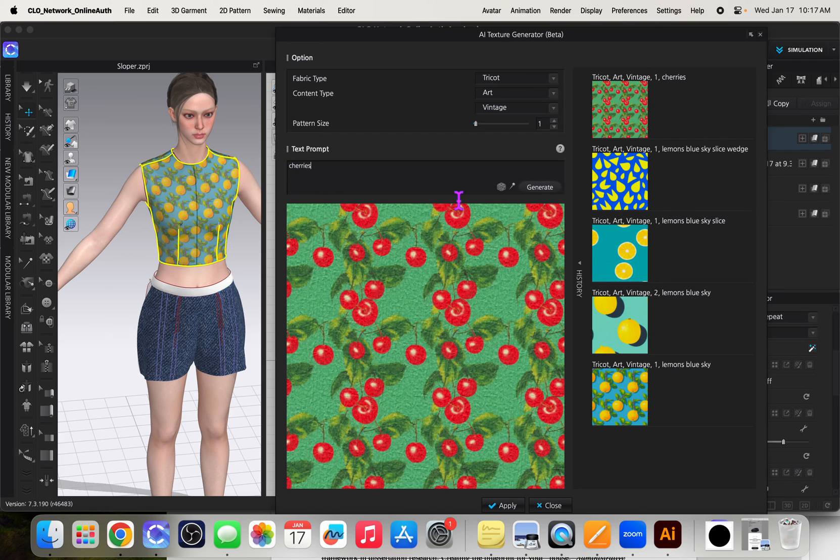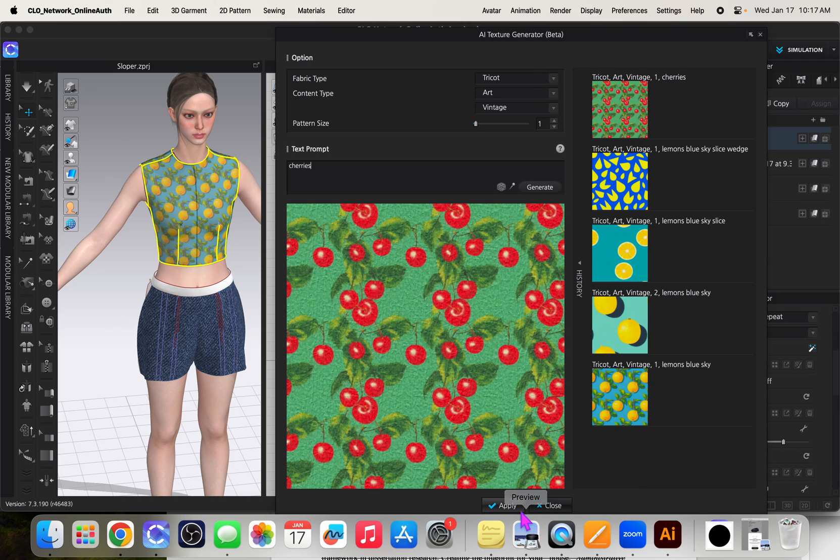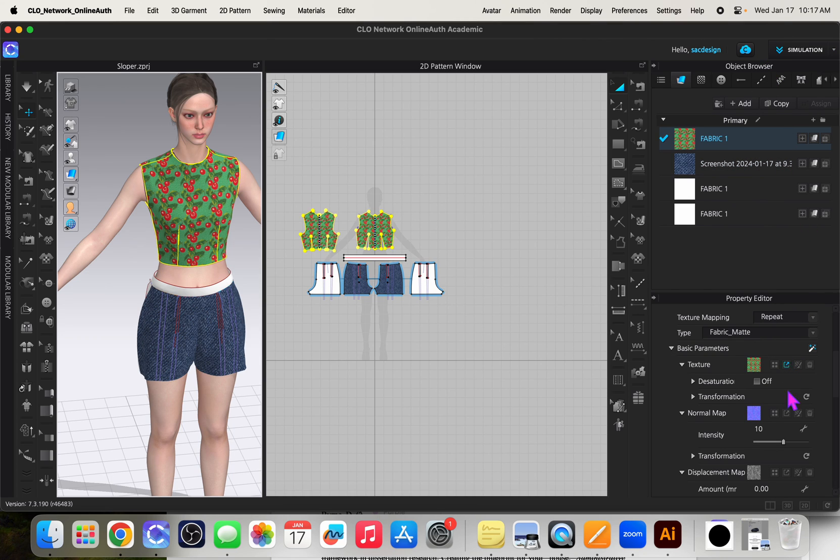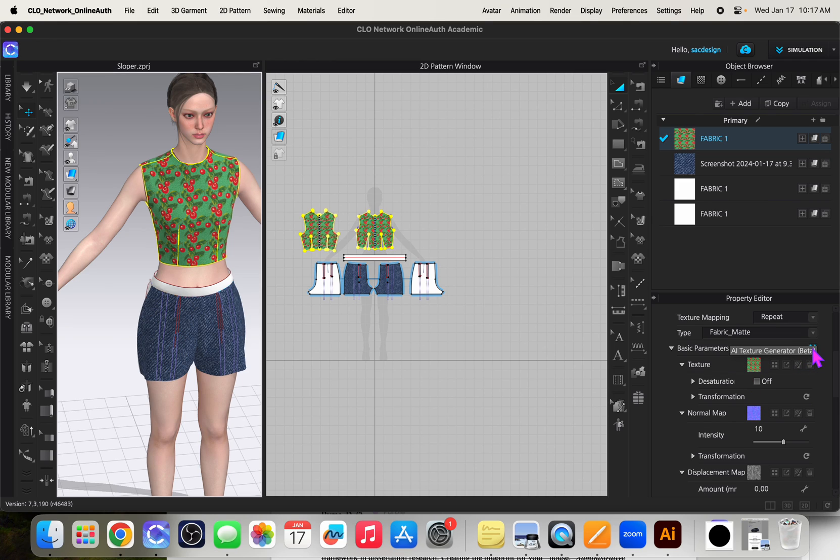So anyways this is just kind of a neat tool, I think that's amazing actually I shouldn't say I guess. So anyways those are the three print tools to kind of get some artwork in your clothing real quick using the texture editor, texture generator, and now the new AI texture generator beta, which is cool.